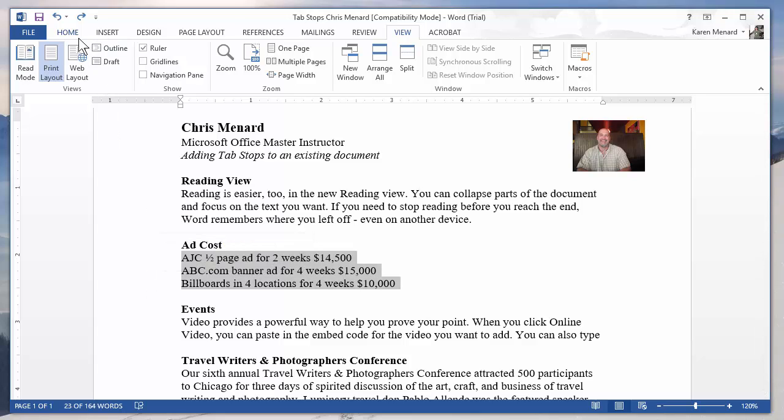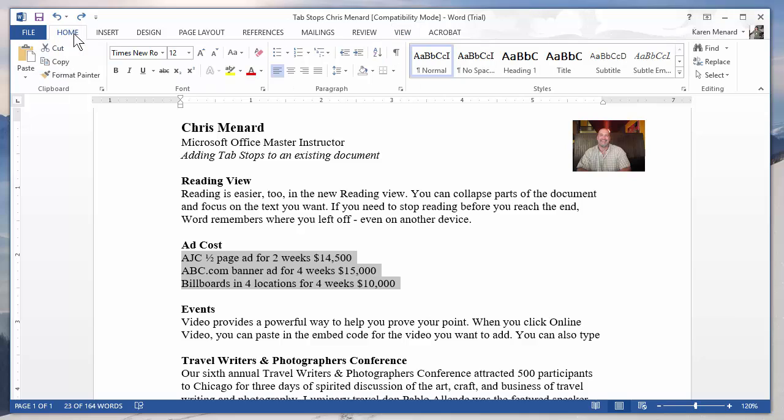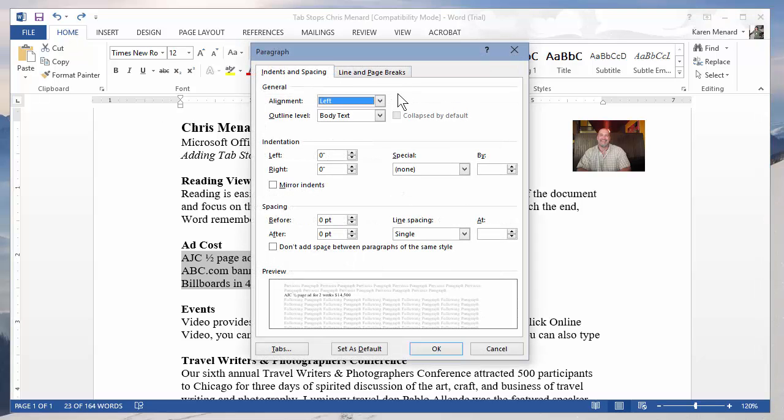I'm gonna go back to the Home tab. There's a couple different ways to do this. I'm going a little bit the long way. I'm gonna hit the arrow for Paragraph. Tabs is in the bottom left corner.